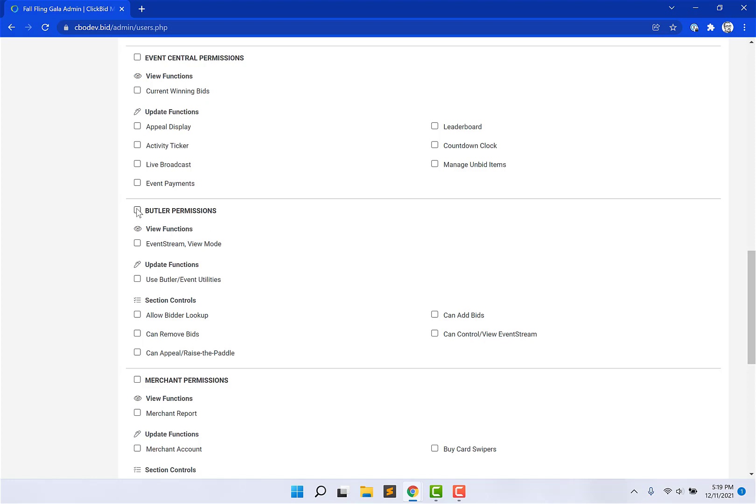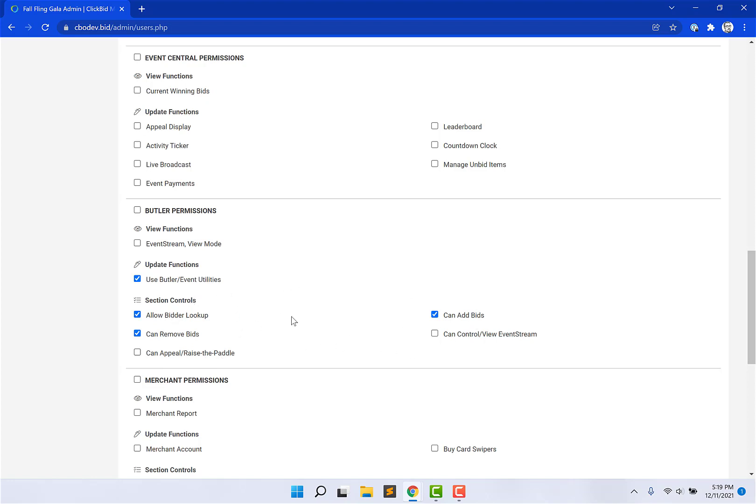So I would want to give them access to butler, but I don't need them to be able to view the event stream or control and view the event stream, but they can do everything else. They can use butler lookup, allow butler lookup, remove bids. I don't need them to manage the appeal, raise the paddle, but they can add bids as well. So this is a very basic setup for somebody who wants to help me check people in at the event itself.